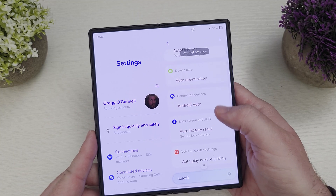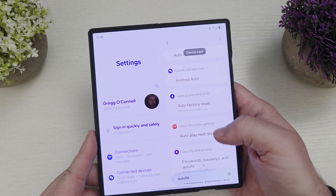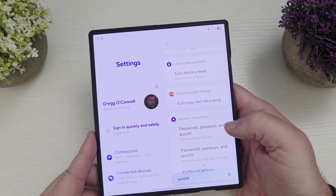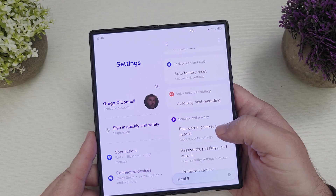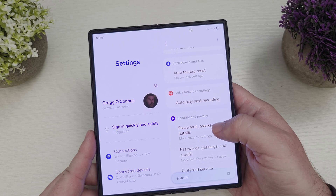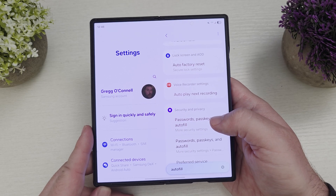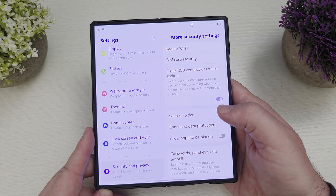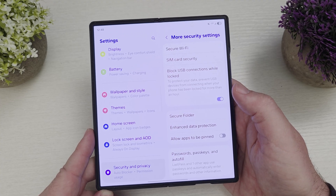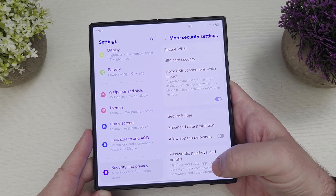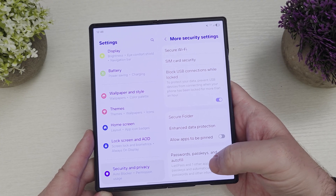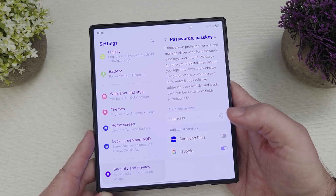What we're going to end up going into is Passwords, Passkeys, and Autofill — it's under Security and Privacy. You could browse to it if you want, but searching is a little bit easier. Tap on Passwords, Passkeys, and Autofill.